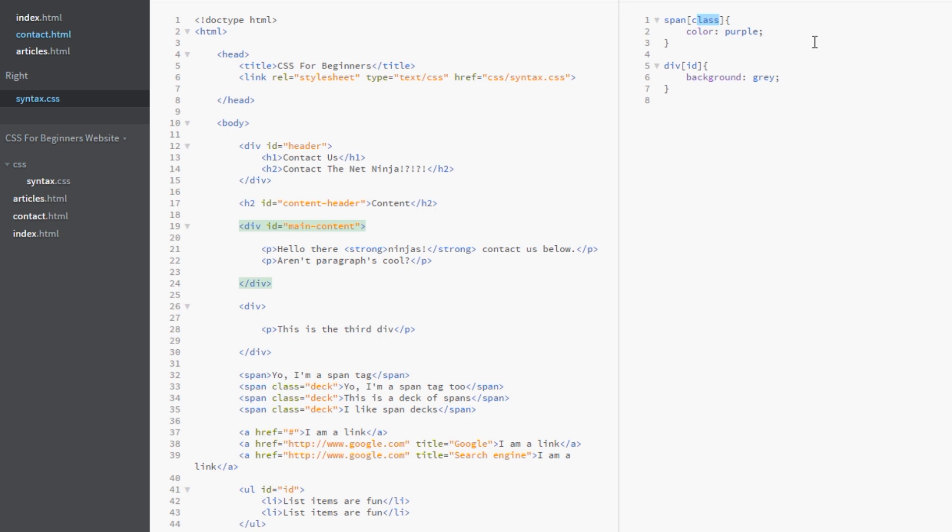Now what if we want to be more specific? What if we want to say the class should be something specific like deck. Or the id should be main content. Or the title should be google. Well let's give that a whirl.